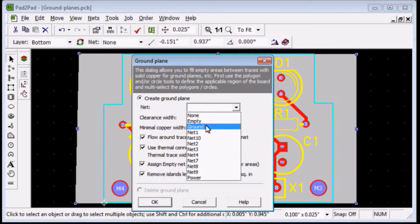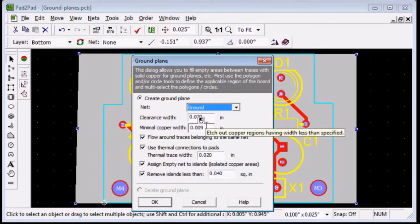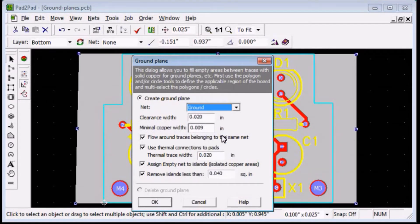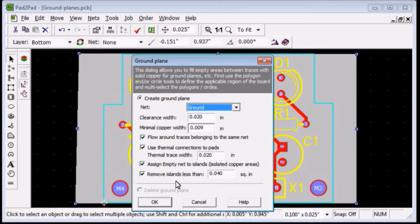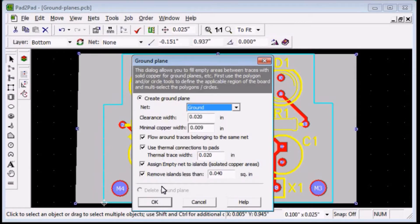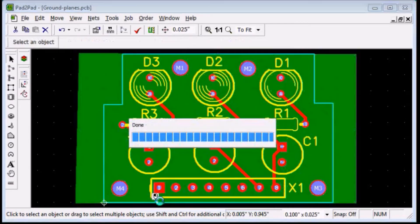Choose ground in the net drop down box. Leave the other settings unchanged. Click OK.